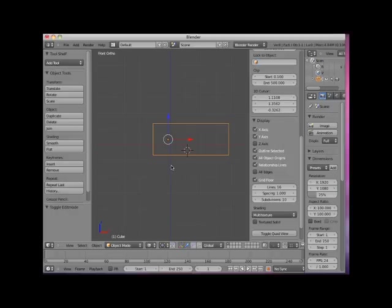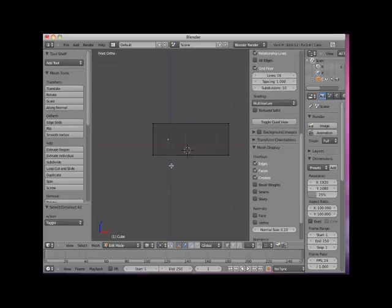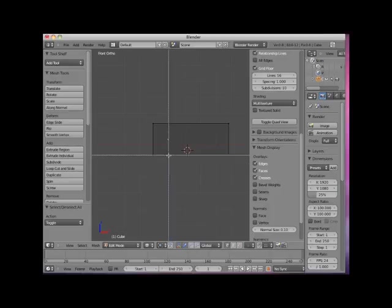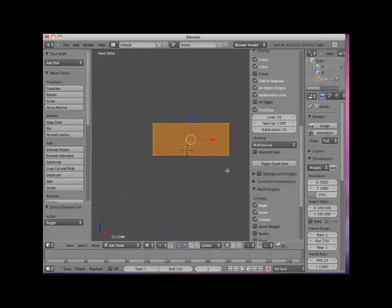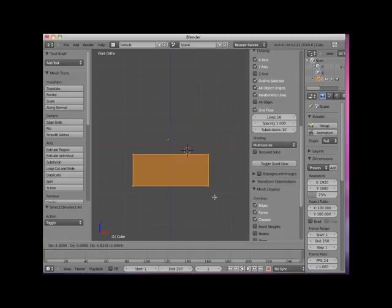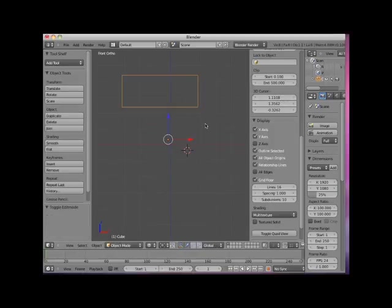I will tab back into Edit mode and press the A key to deselect the vertices. Now I will select all of the vertices and move them all. Then I will tab back into Object mode. Note that the object's origin is no longer even inside of the object.